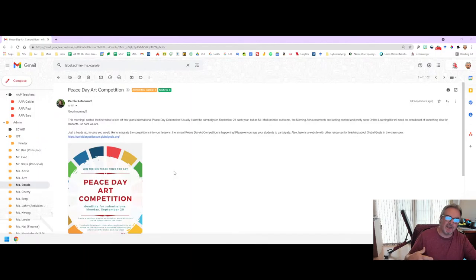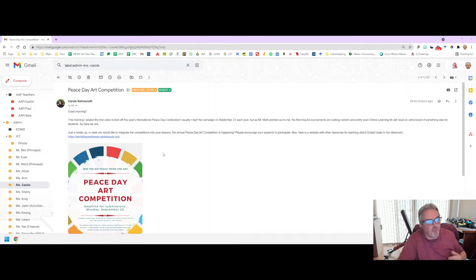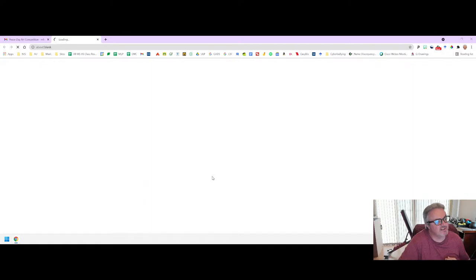If you would like to compete, pick one of the UN Development Goals Sustainable Themes and go ahead and create a piece of artwork based on that theme. What I'm going to do now is walk you through how to find what the themes are and where you can start.